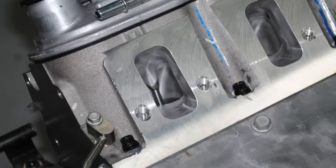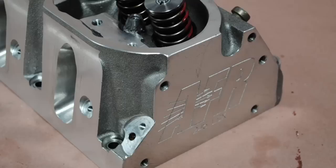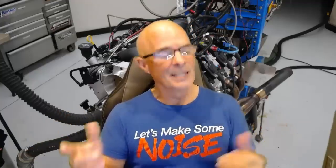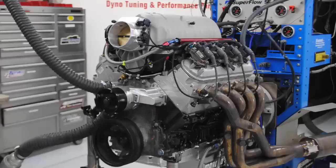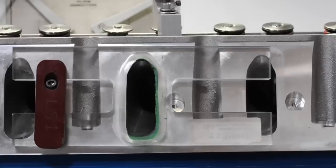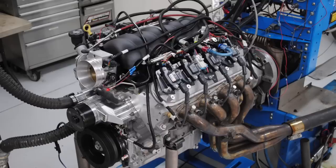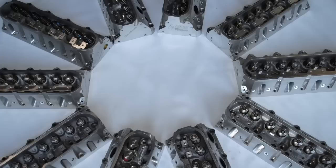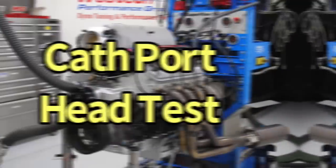That's right. How much are either ported heads or aftermarket heads worth on an LS application? Well, the answer, as always, is it depends on what we're putting it on, right? Check out these three tests. We've got a Stroker 408 Cathedral port. We've got an LS3 Rec port. And we have a little Turbo 4.8. How much are head upgrades worth on those?